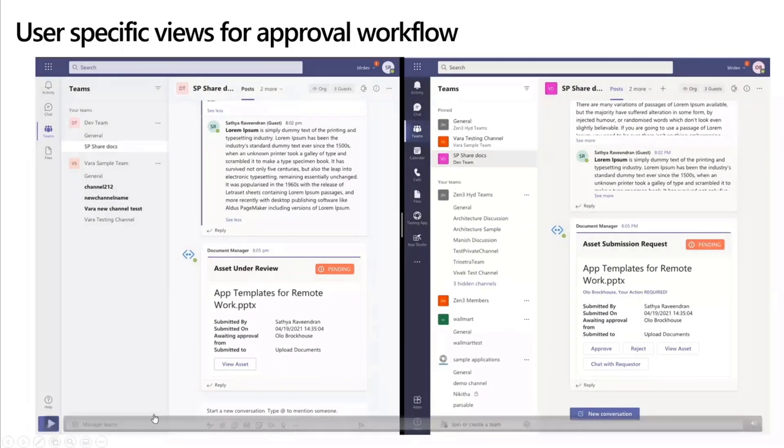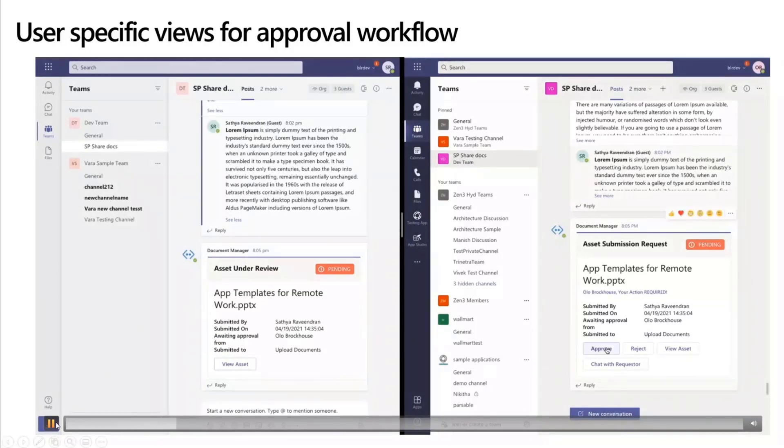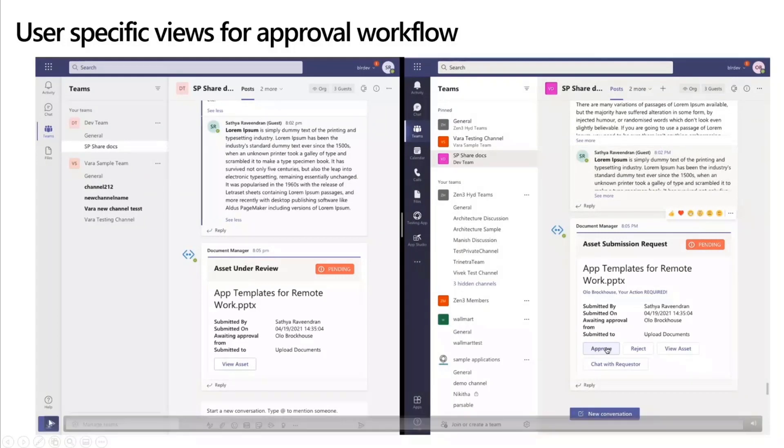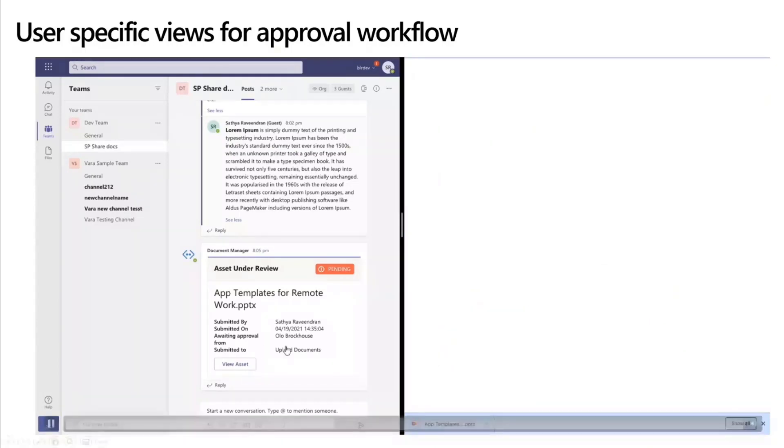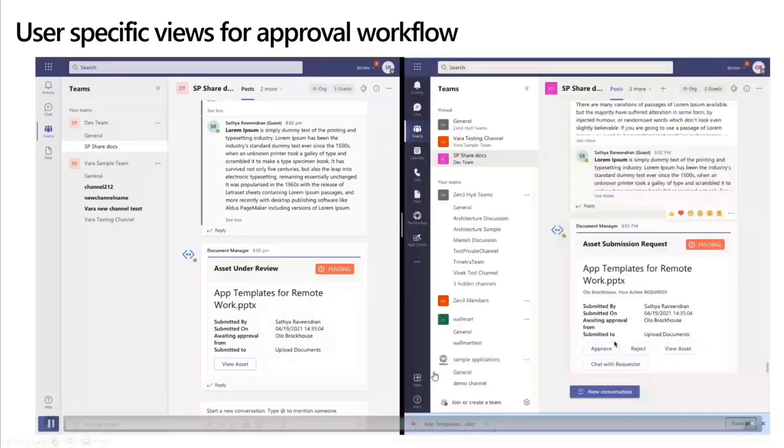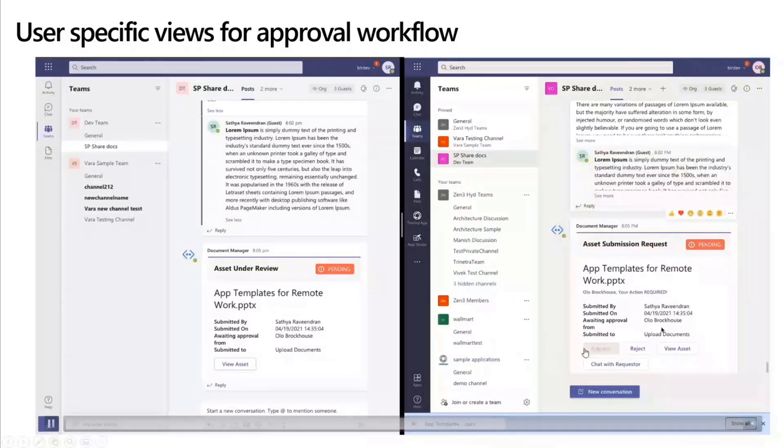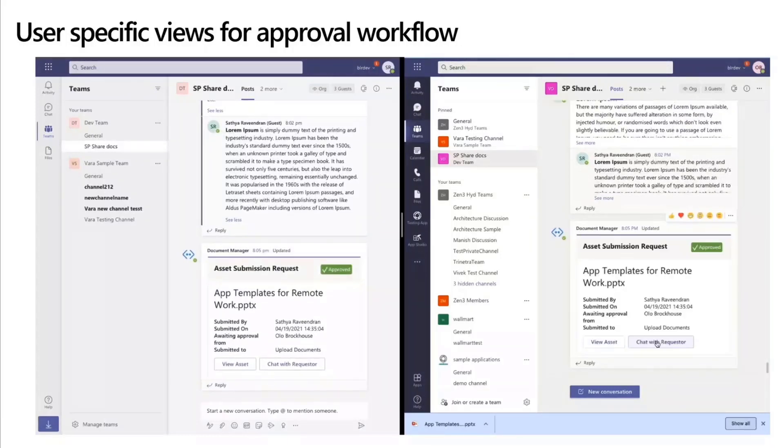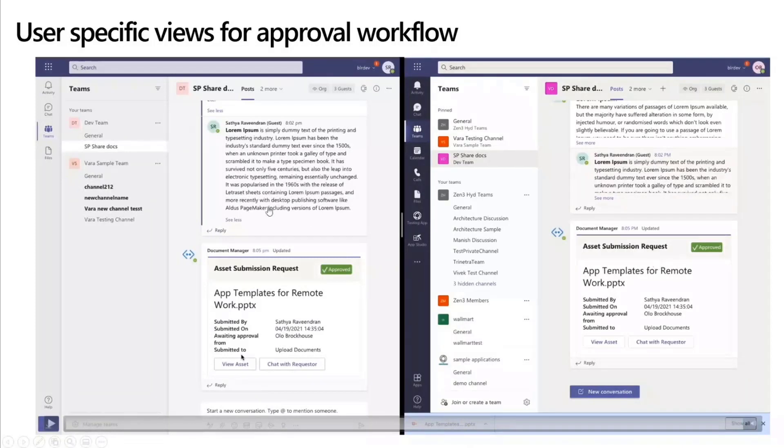Now, the same way as the Adaptive Card has been submitted on both sides, the approval would also work in a very similar manner, where this particular person, the approver who has the approval rights, would be able to approve or reject the asset. Definitely, they would want to view the asset and go through the document before approving. So that can also be done directly from within teams. And once this document is approved, if you can see the card update, it will automatically refresh on both sides.